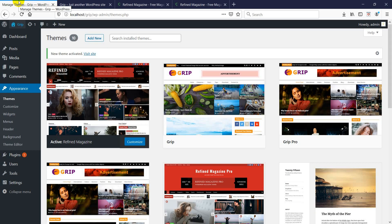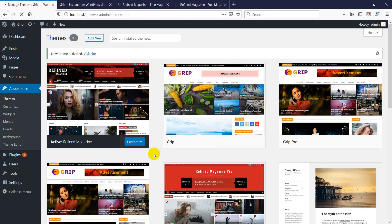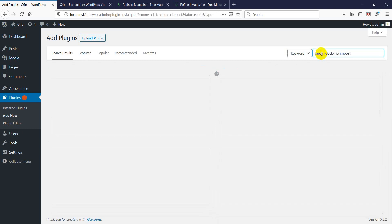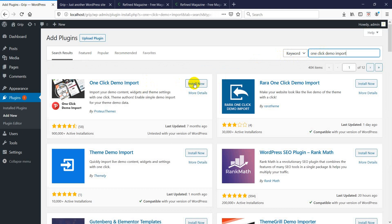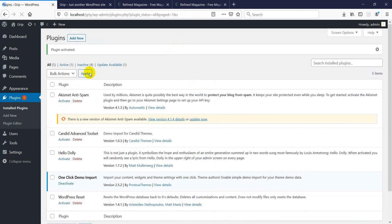Next, we need to import the demo data. To do that, we need to use a plugin called One Click Demo Import. From Plugins, click Add New and search for the One Click Demo Import plugin. This is the One Click Demo Import plugin — click Install Now. It takes a few seconds to get installed. After the plugin is installed, you need to activate it.